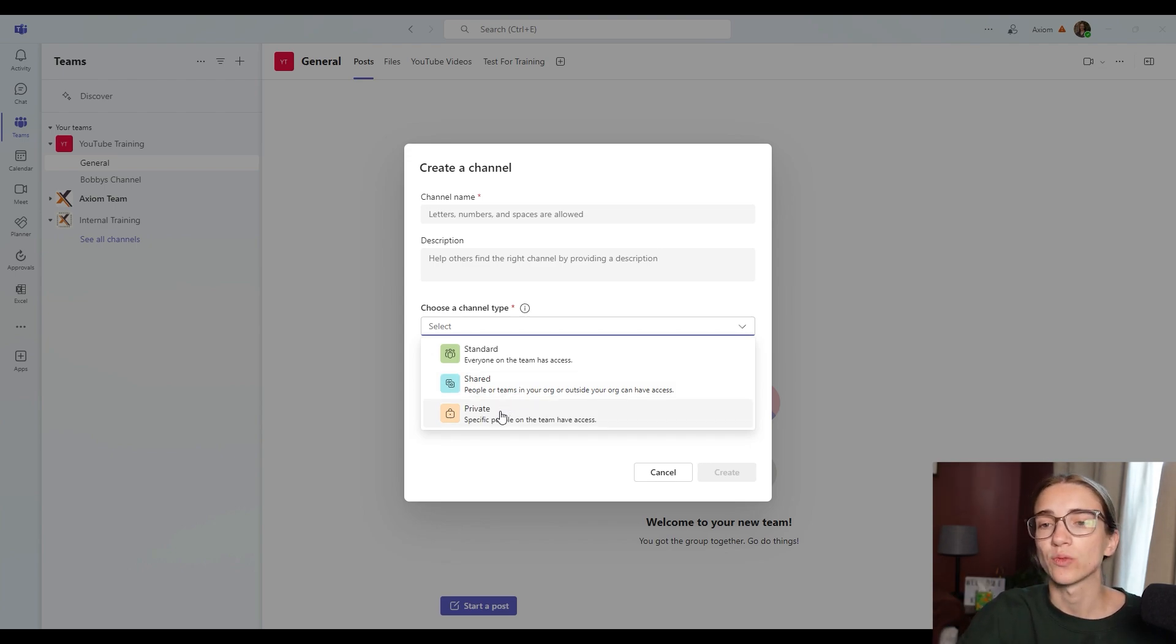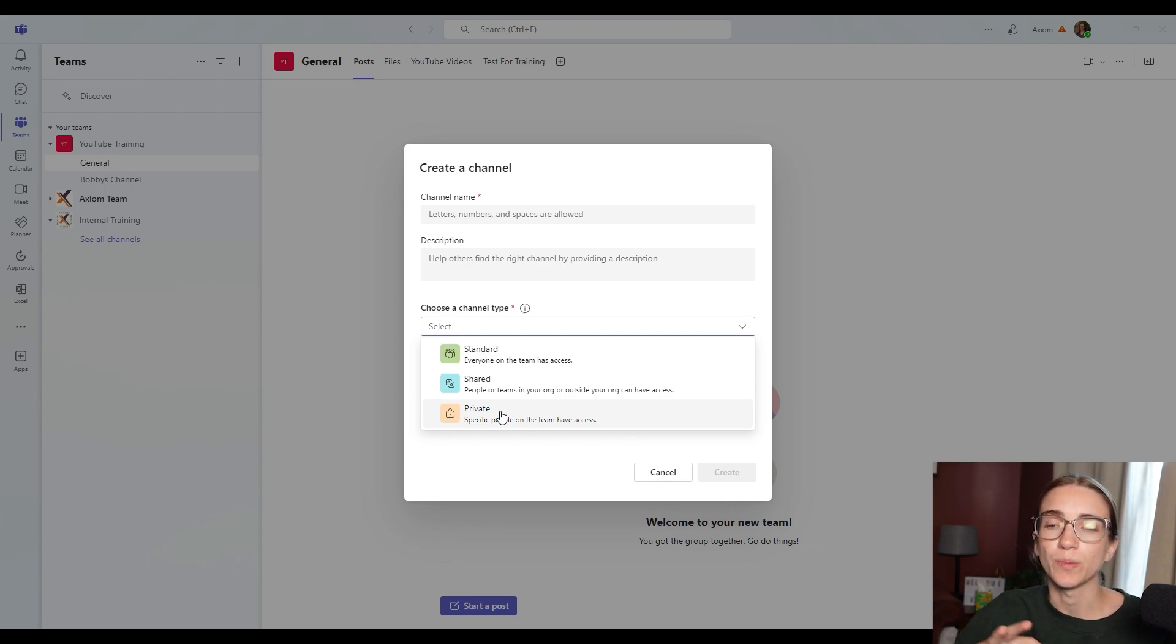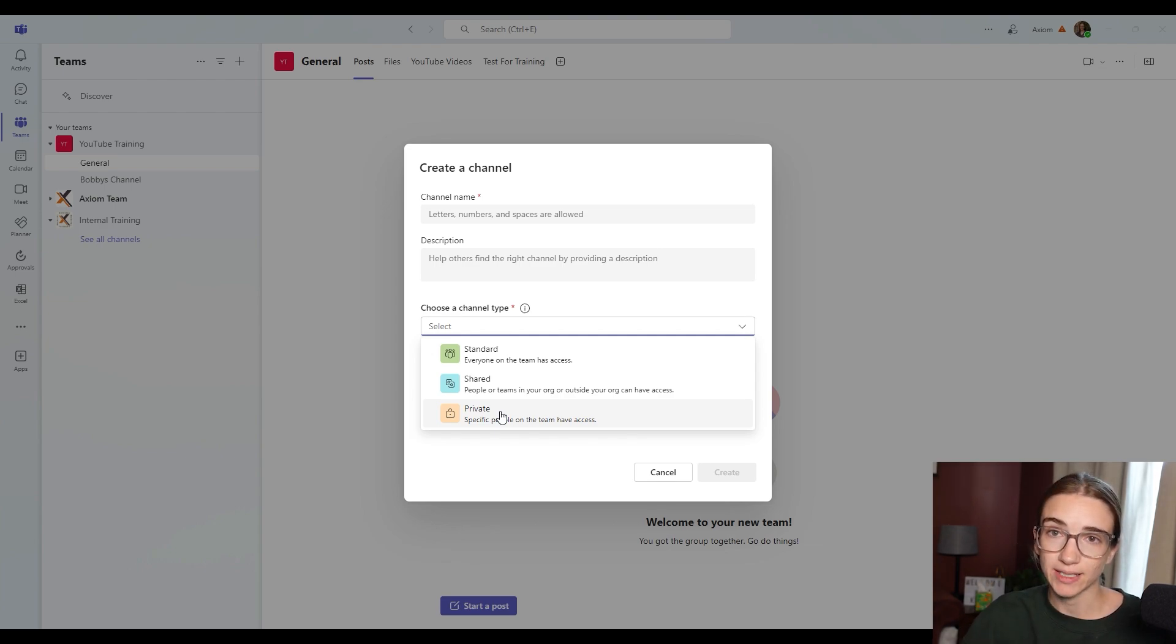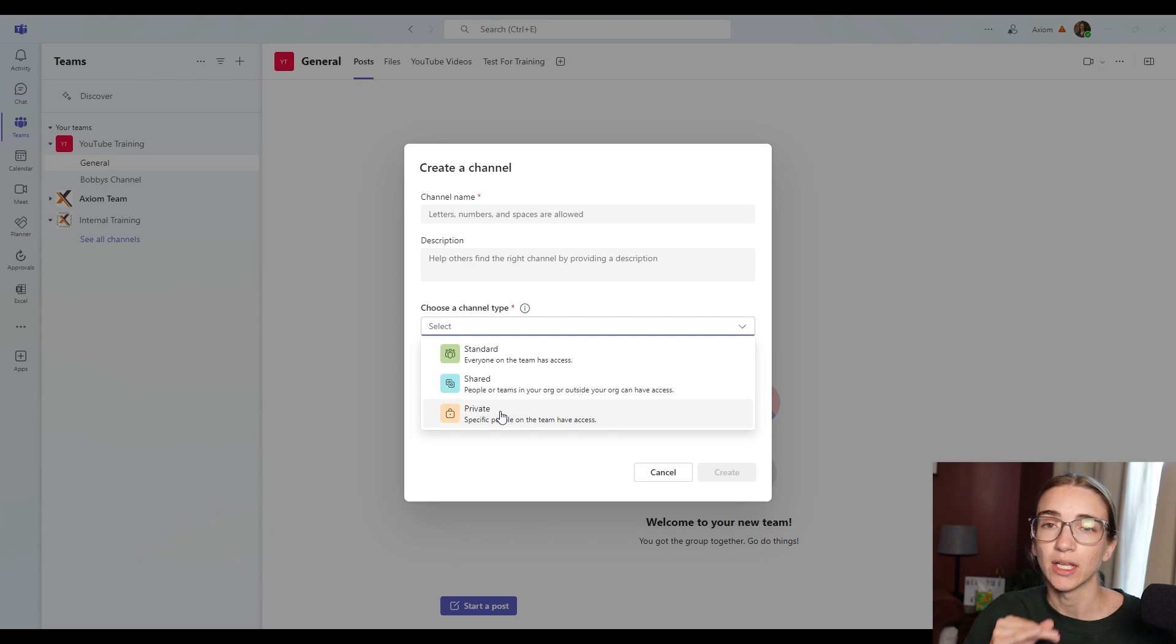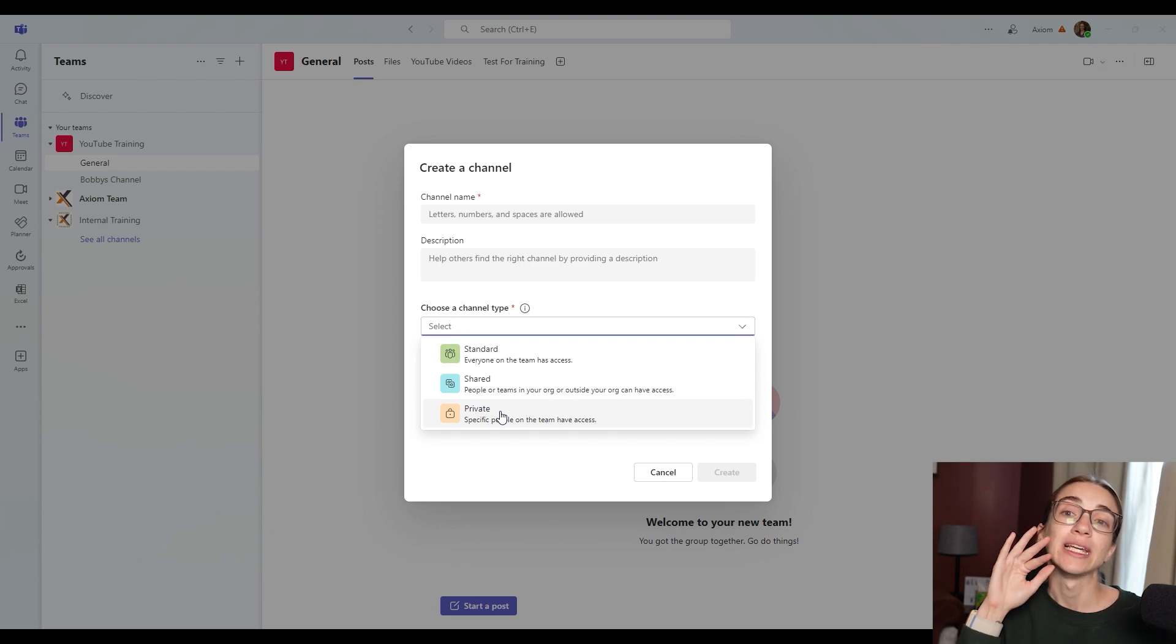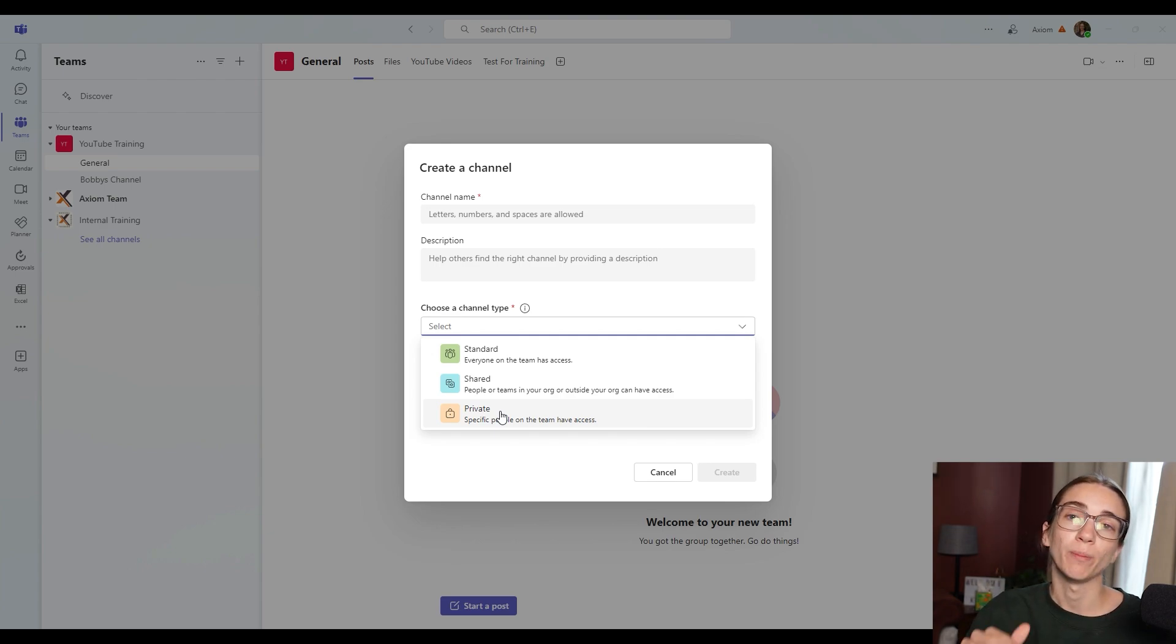Then the last one, you've got private. These are specific people on the team only have access to this. Nobody else can see it. But those people actually, they can see the title of the channel, but they cannot get into it.